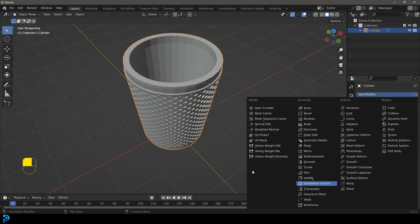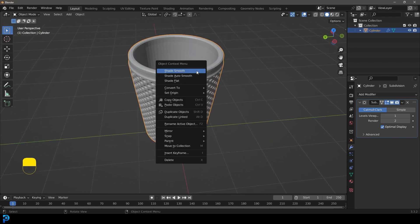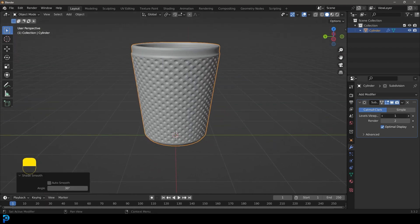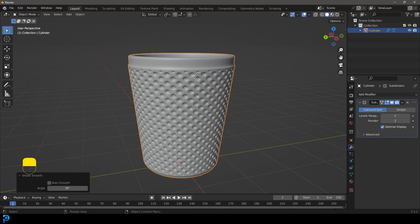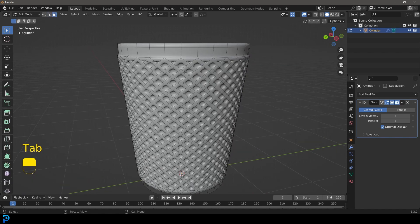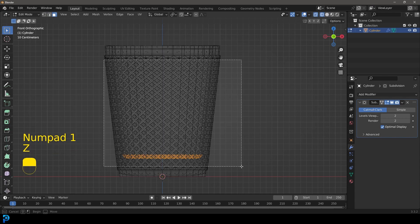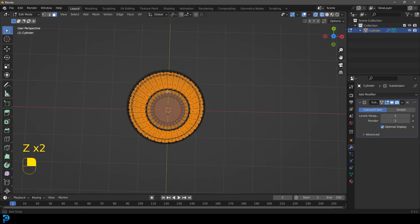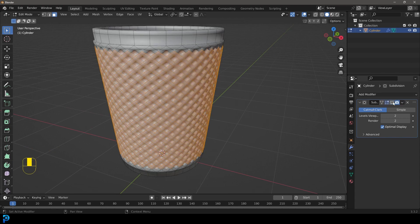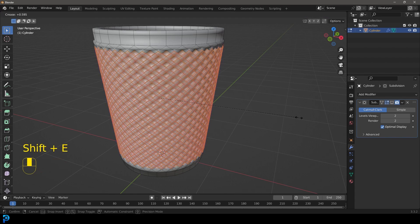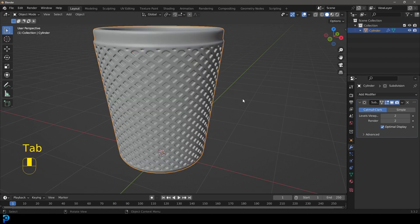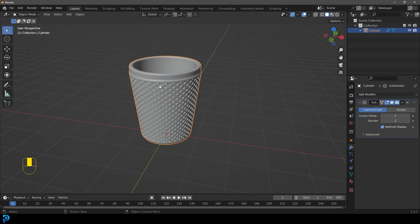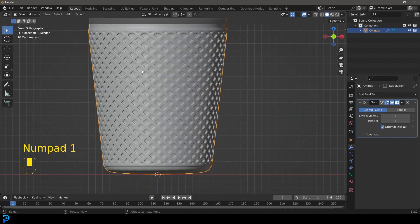Go to modifiers and give this a Subdivision Surface modifier. Now it's nicely smoothed out. Right-click and go Shade Smooth. Bump up the levels in the viewport. Another cool thing you can do: select those faces again, quickly disable the Subdivision Surface modifier, and press Shift+E to add an edge crease to tighten them up — set it all the way tight. Re-enable the subdivision and tab back out. Now that is a lot more defined.